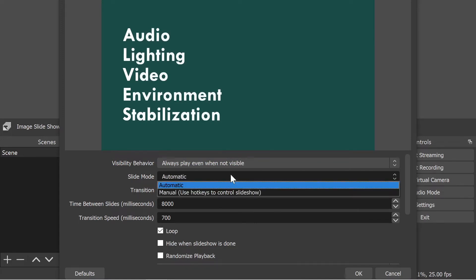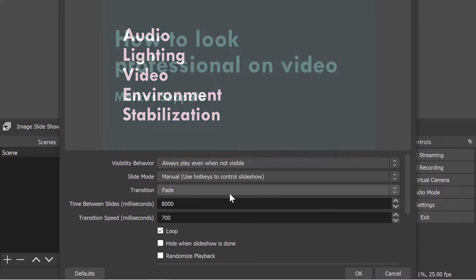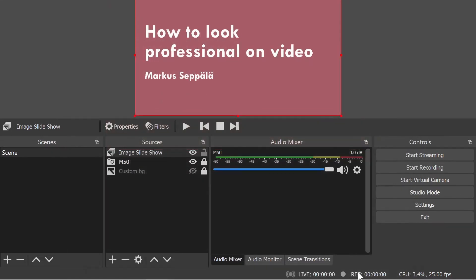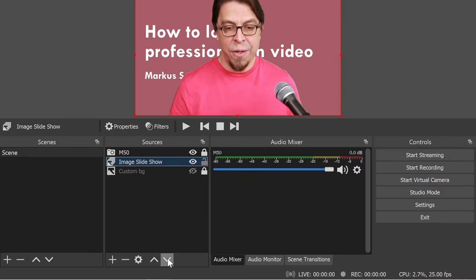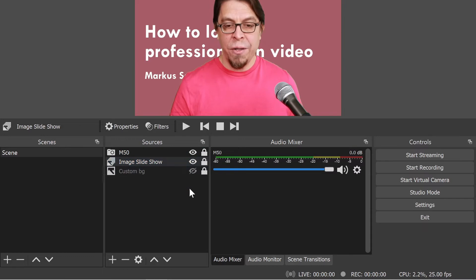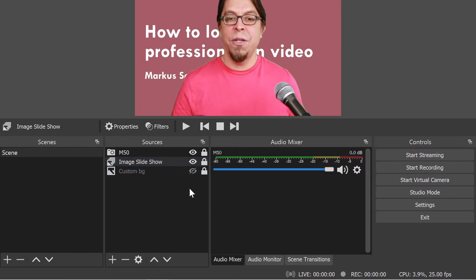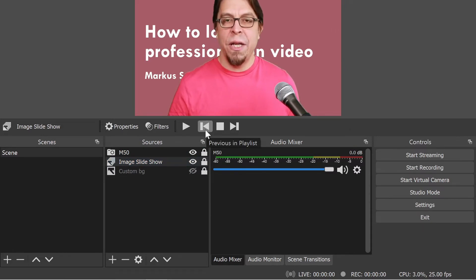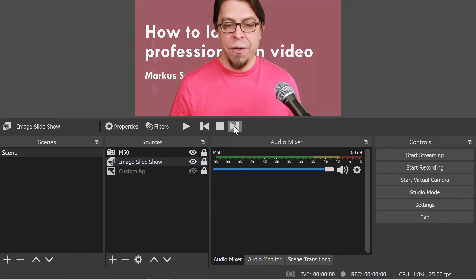I'm going to switch that to manual instead so that I can control my slides, and then I'm going to press OK here. Now once again let's put the slides behind me by highlighting it there and then going down one level, and once again I'm going to lock the slides in place.